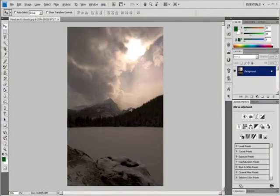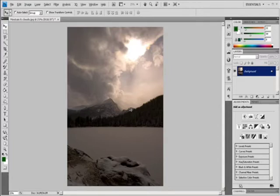Retouch with the Clone Stamp Tool. The Clone Stamp Tool paints one part of an image over another part of the same image, or over another part of any open document that has the same color mode. You can also paint part of one layer over another layer. The Clone Stamp Tool is useful for duplicating objects or removing a defect in an image.